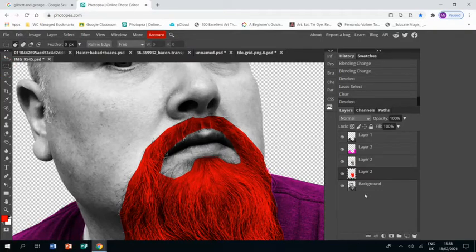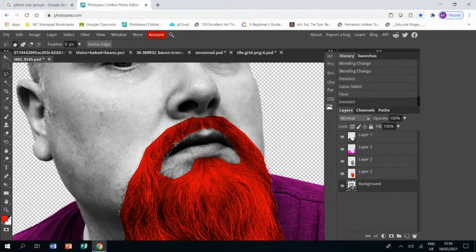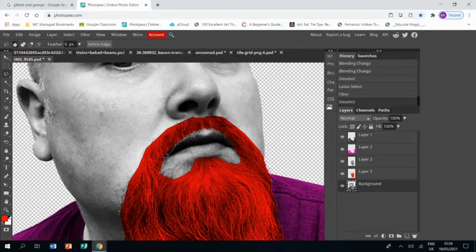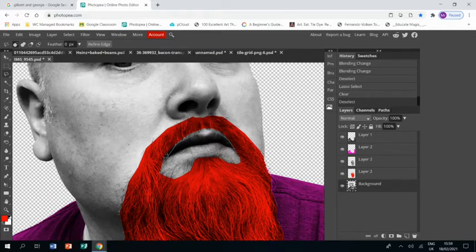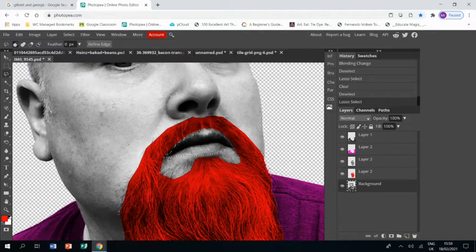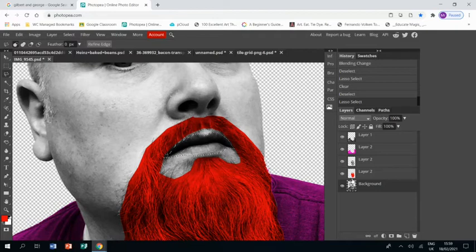Now I want to color my lips in, and this is going to be the same process as the rest. Go back to the background layer, use the polygonal lasso tool to go around my lips. Again, take your time with this. Once you're happy, Ctrl+C, Ctrl+V, and that's going to put the lips onto their own layer.